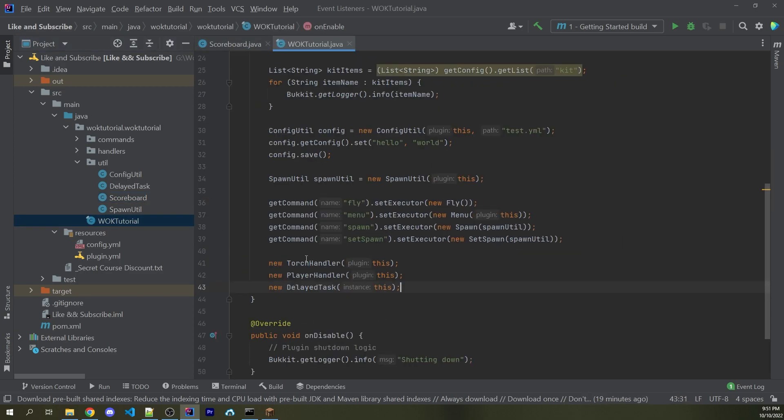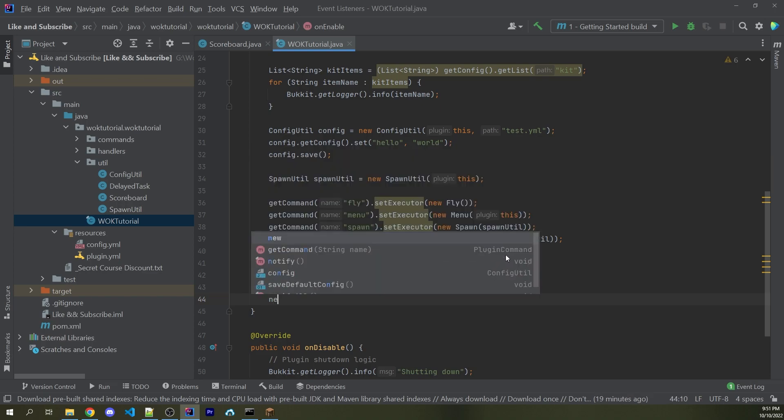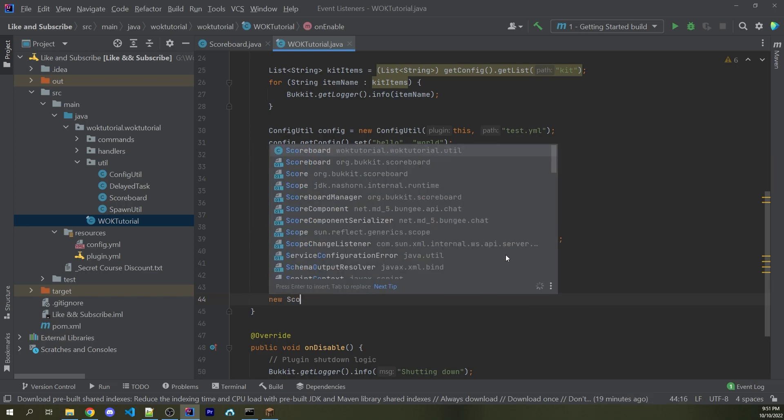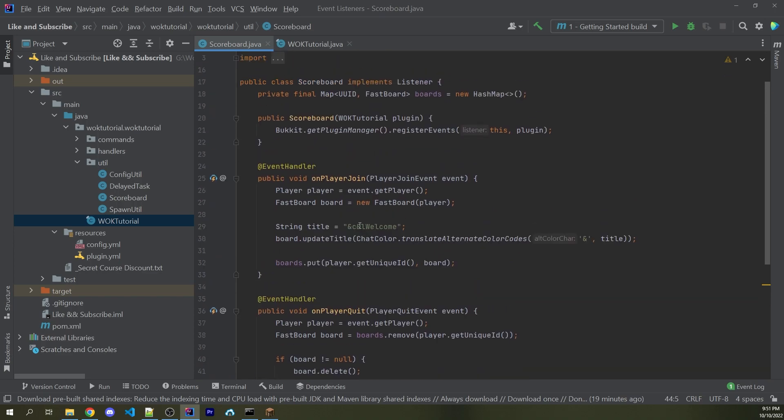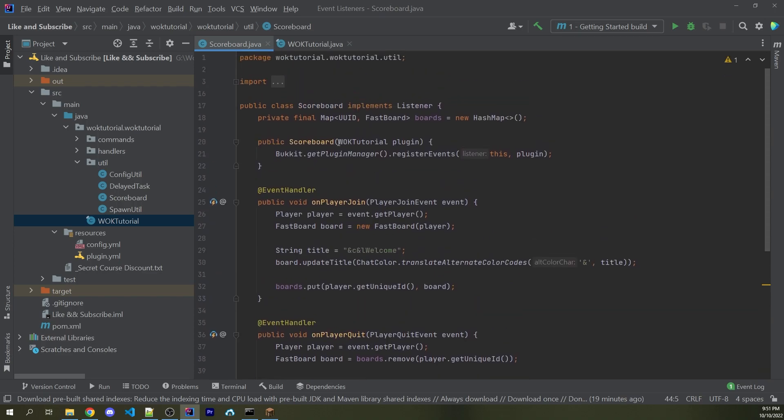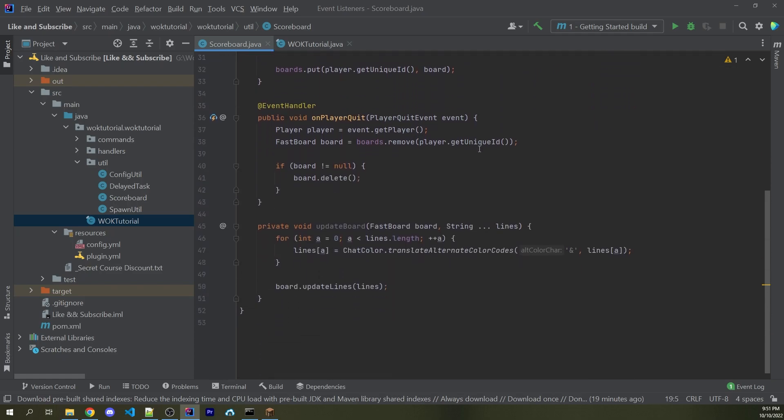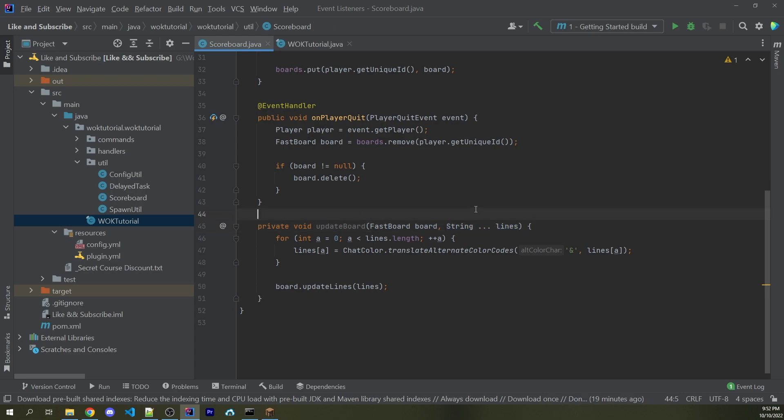There's only a couple more things we need to do. So I can go into the main file here. And I'm now going to create a new instance of the Scoreboard passing in this because of course, within the Scoreboard constructor, we're expecting an instance of WarnoffKeysTutorial or whatever the name of your main plugin is.